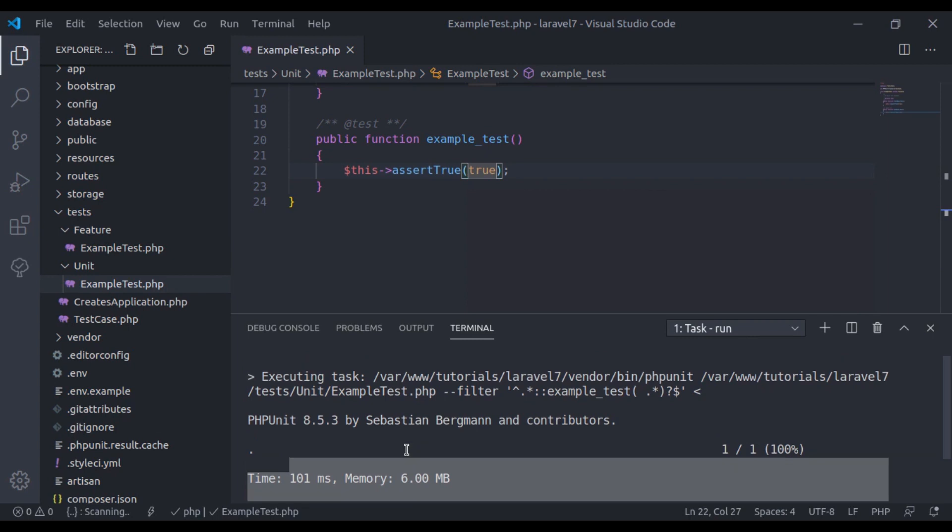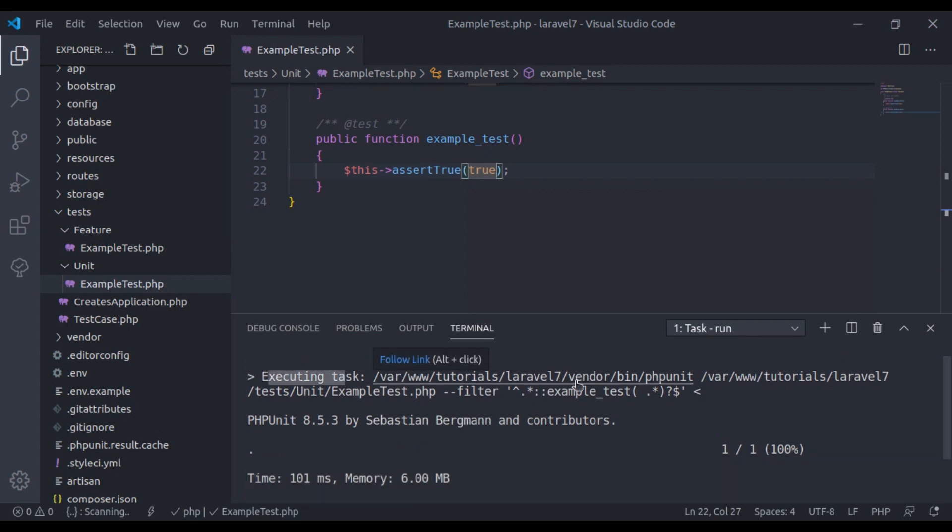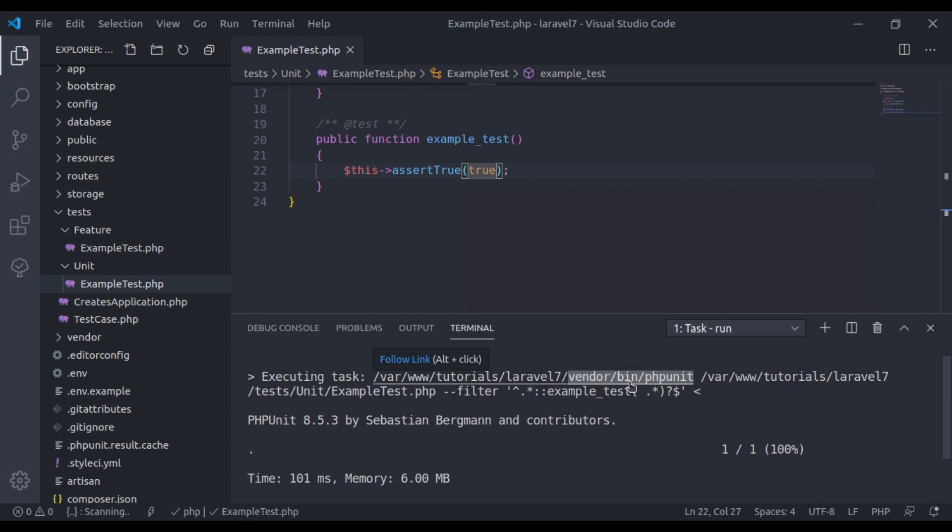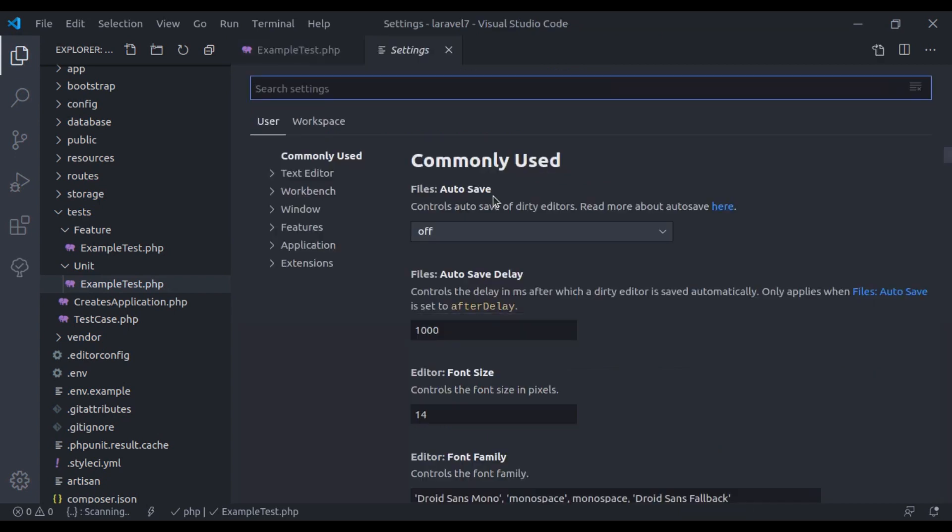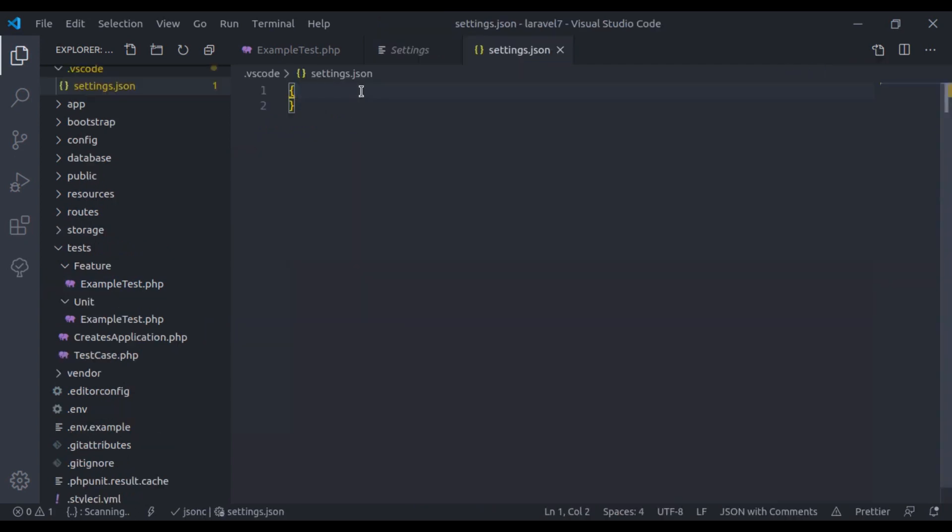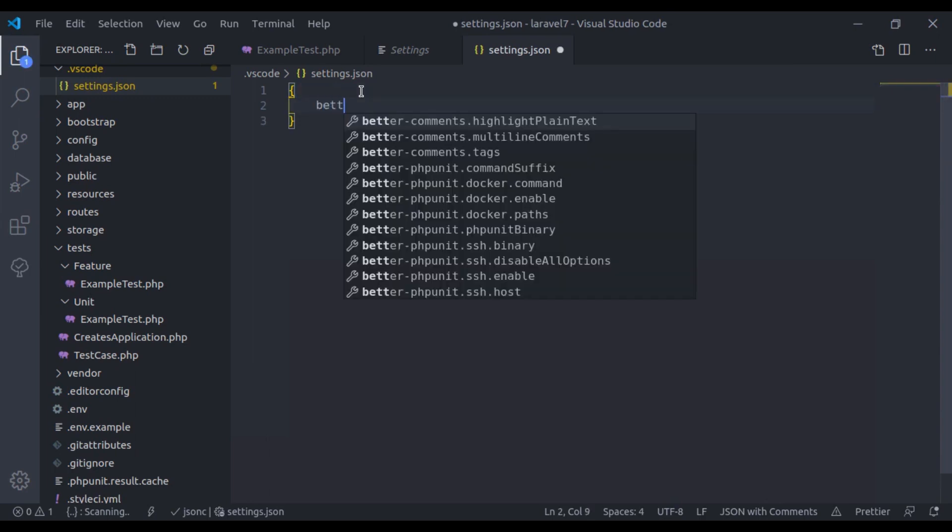Now here if we see, it is running the vendor bin phpUnit command. But here I don't want that. Instead of this, I want to run php artisan test for this. So for that what we can do from the keyboard, I will press Ctrl to open the settings. Now here I will select workspace. And now right here I will click this. Now it will open the settings.json for us.